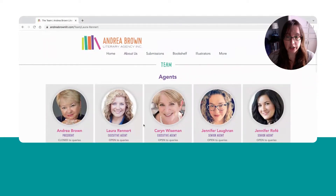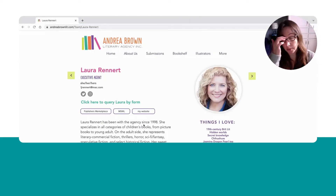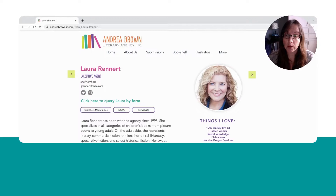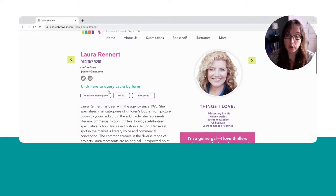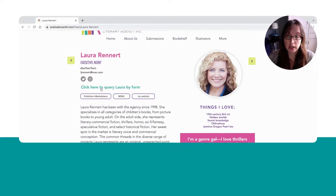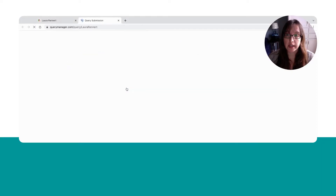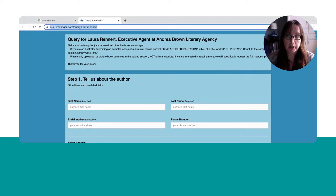I would click on her agent profile, and then I would find a quick link that says "click here to query Laura." So I click on this link and it opens up a new tab into Query Manager. Up here at the top, you can see it says querymanager.com/query/Laura-Rennert. So this is Laura Rennert's specific Query Manager link.